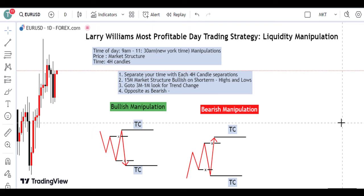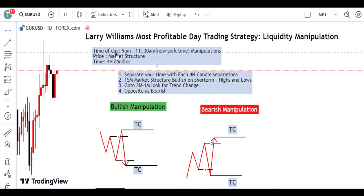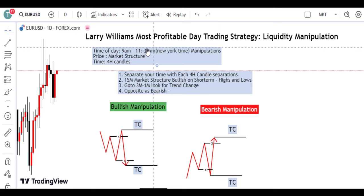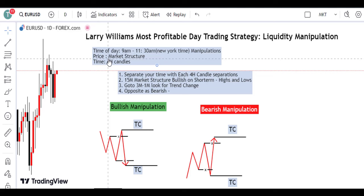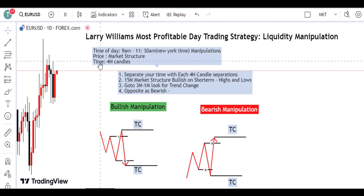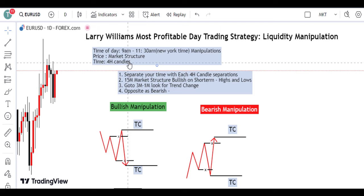Probably you may not be familiar with this strategy, but this strategy is very simple. All we have to do is to look for our time of the day, which is 9am to 11:30am — our trading time window. We are going to use price, which is our market structure — the short-term highs and lows. And we also use our time, which is our 4-hour candlestick. This is going to be our 4-hour candle reference.